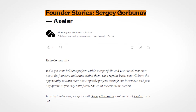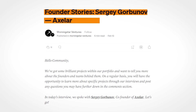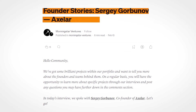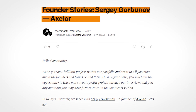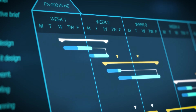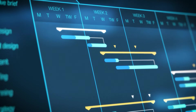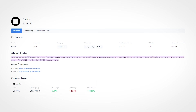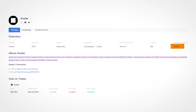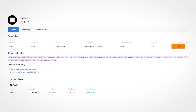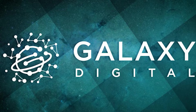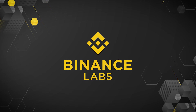Axelar was founded in 2020 by Georgios Vlachos and Sergei Gurbanov, who were both part of the founding team at Algorand, a leading blockchain platform for smart contracts and DeFi. The founders have extensive experience in cryptography, distributed systems, consensus algorithms, and blockchain development. So far, Axelar has raised over $63 million in several investment rounds from prominent investors such as Polychain Capital, Dragonfly Capital, Galaxy Digital, Coinbase Ventures, and Binance Labs.